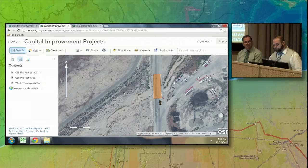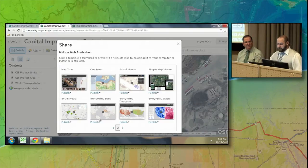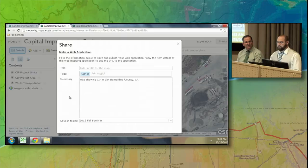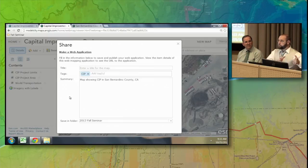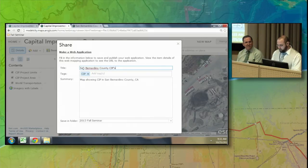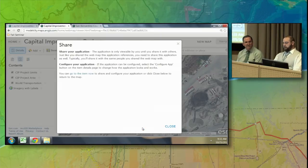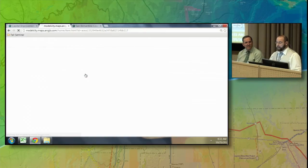The GIS department already managed and maintained actual information about the CIPs, as you can see on the map — already published directly from ArcMap to ArcGIS Online. To combine those resources, it's very straightforward. All I have to do is click the Share button and share this map as a web application. The web application I want is the map tour template. I'll go ahead and publish this directly to ArcGIS Online — I'll call this San Bernardino County CIPs.